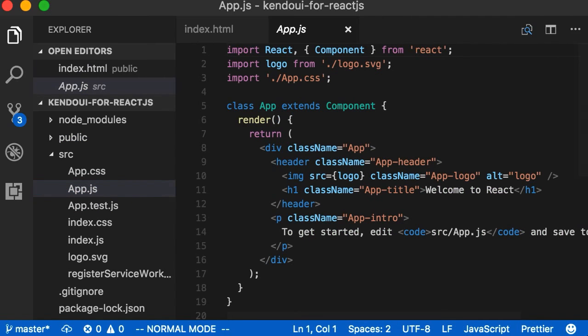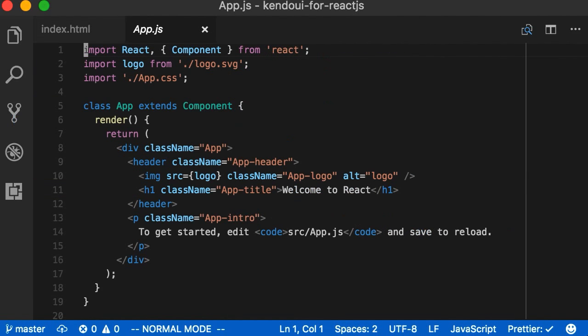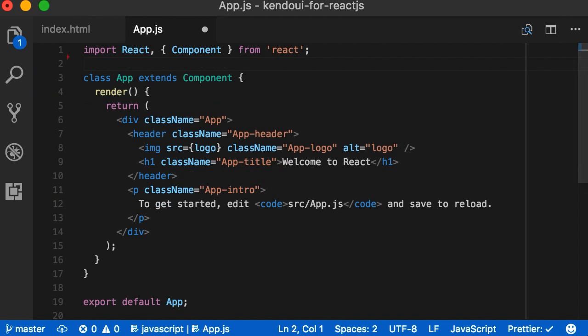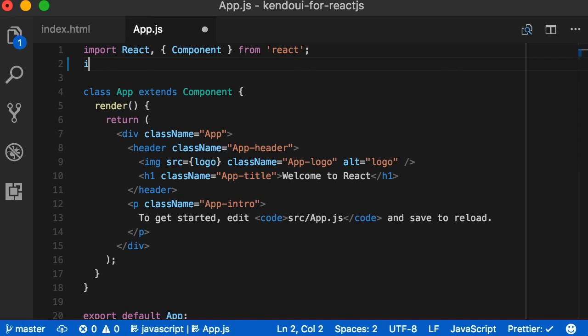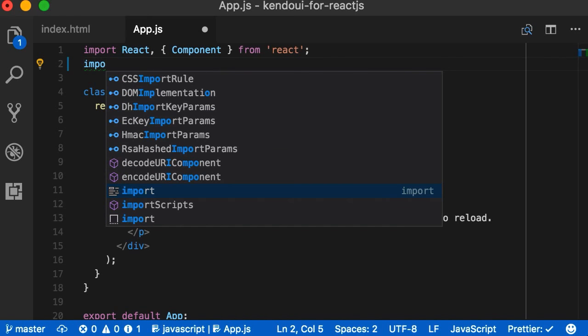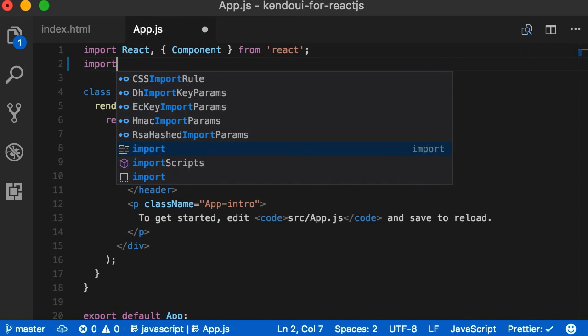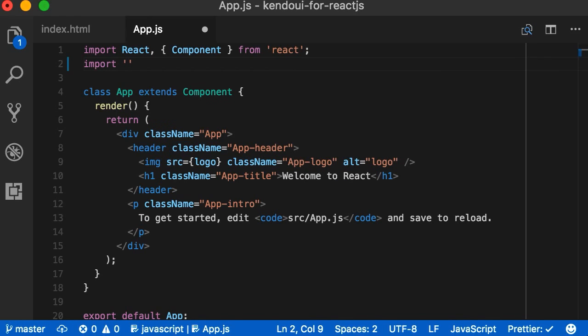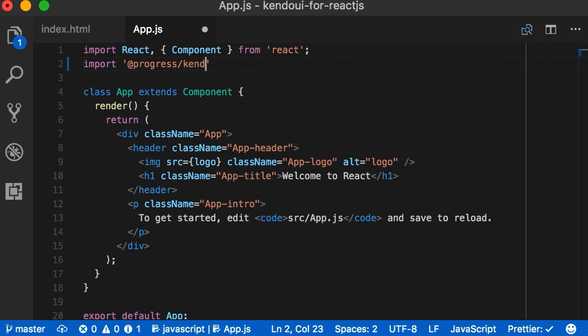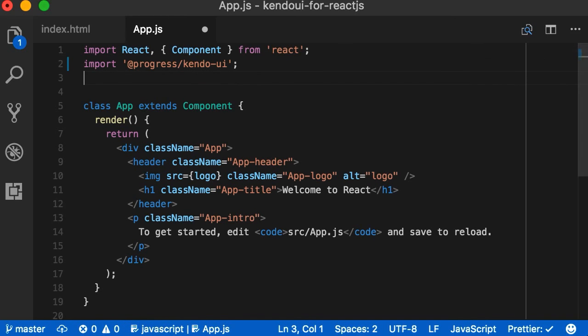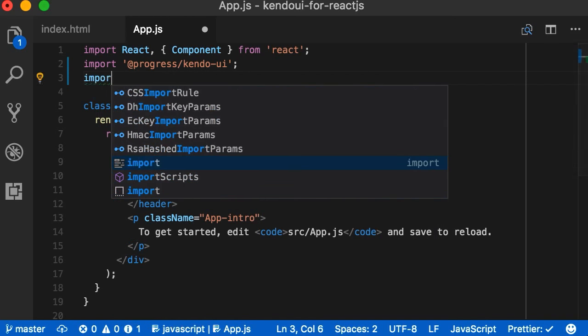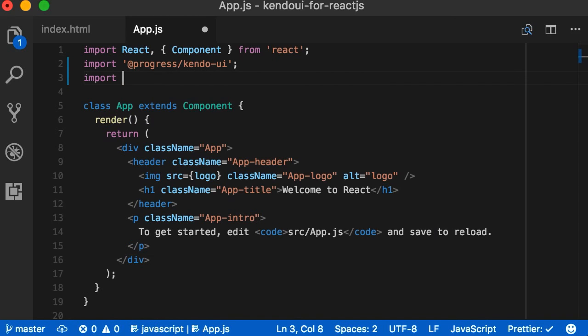Next, we'll open back up the file directory to move to the file that we will spend most of our time on today, the app.js file. We don't need the logo anymore, so we'll get rid of that import, and we'll start importing what we need from our Kendo UI libraries. First, we start with the main Kendo UI library. Then, we can import the styling we need for our components by importing the default styling module.